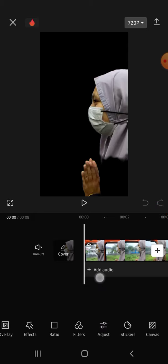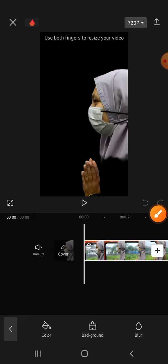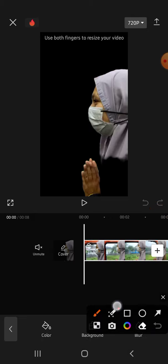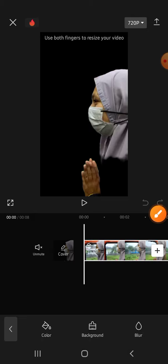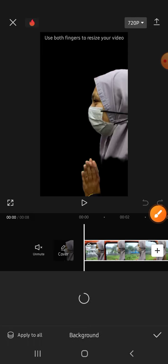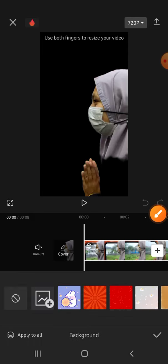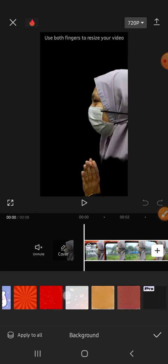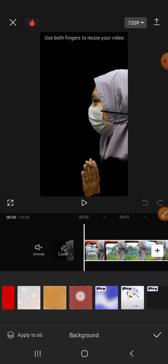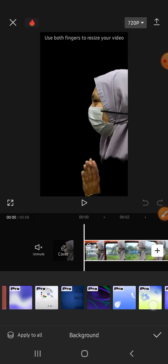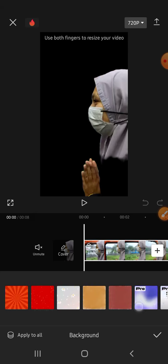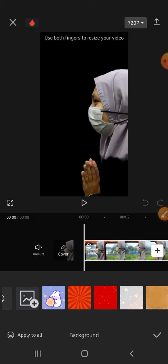click on the Canvas option, then choose Background. You can choose the background that you like. Here are several options for you. You can scroll all the way to the right to find the background that you like.